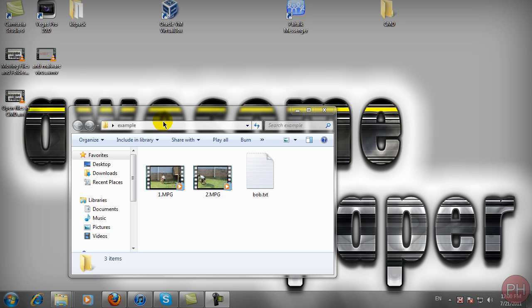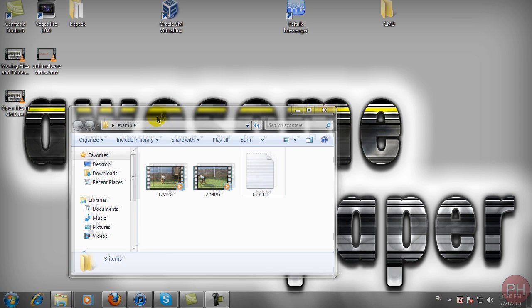Hello guys, PearlHub2010 here with the fourth command prompt tutorial on the basics. Today I'll be showing you how to create and edit text files from inside command prompt.